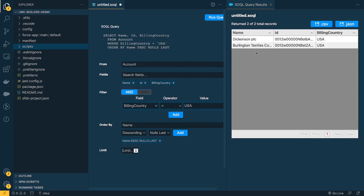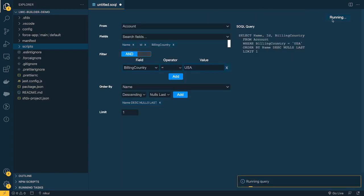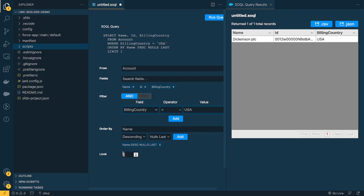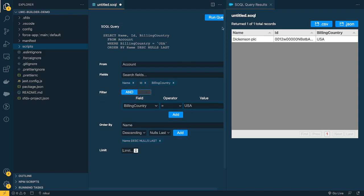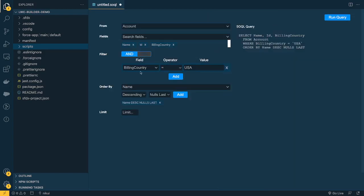You can also add a Limit — for example, Limit 1 would return only one record. I'll remove the limit and run the query again. The result is perfectly fine, and now you can easily visualize and play around with the query. You can then copy this query to verify it elsewhere — for example, in the Developer Console — to confirm it returns the same data.